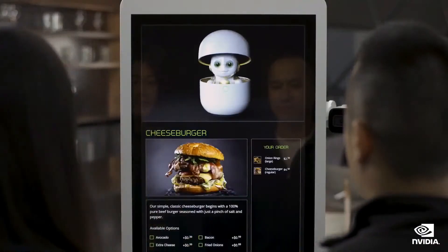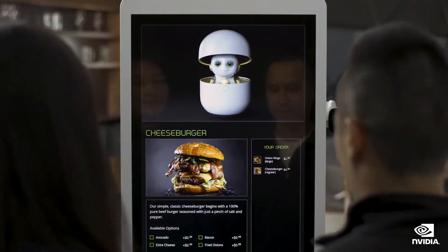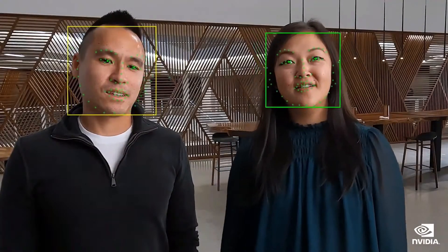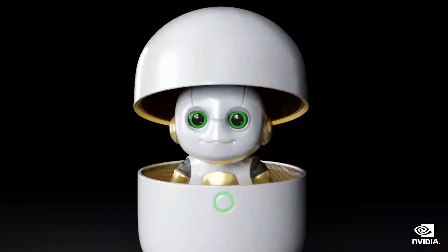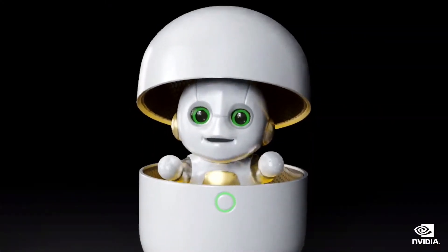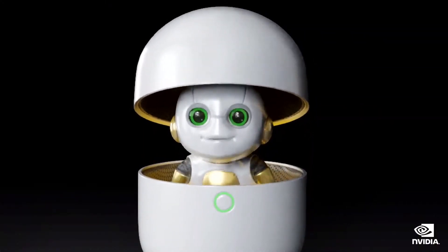Would you be interested in our popular toppings for cheeseburger like bacon and fried onions? Yeah, let's do it. Done. Added cheeseburger with bacon and fried onions. What else?